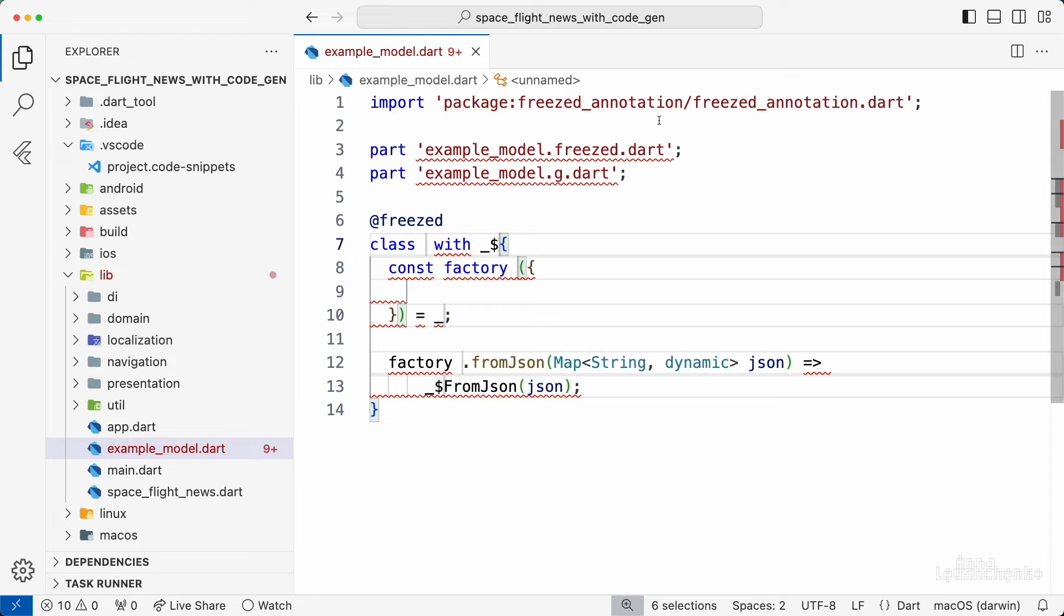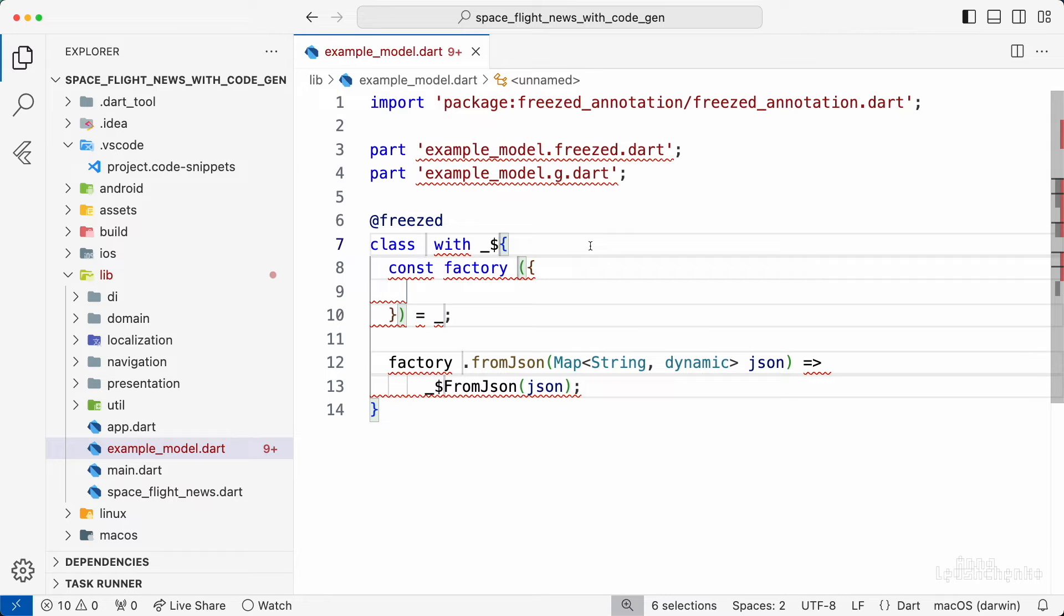Here is the frist annotation import. Here are two part files correctly named example model. And here I can type in the model name example.